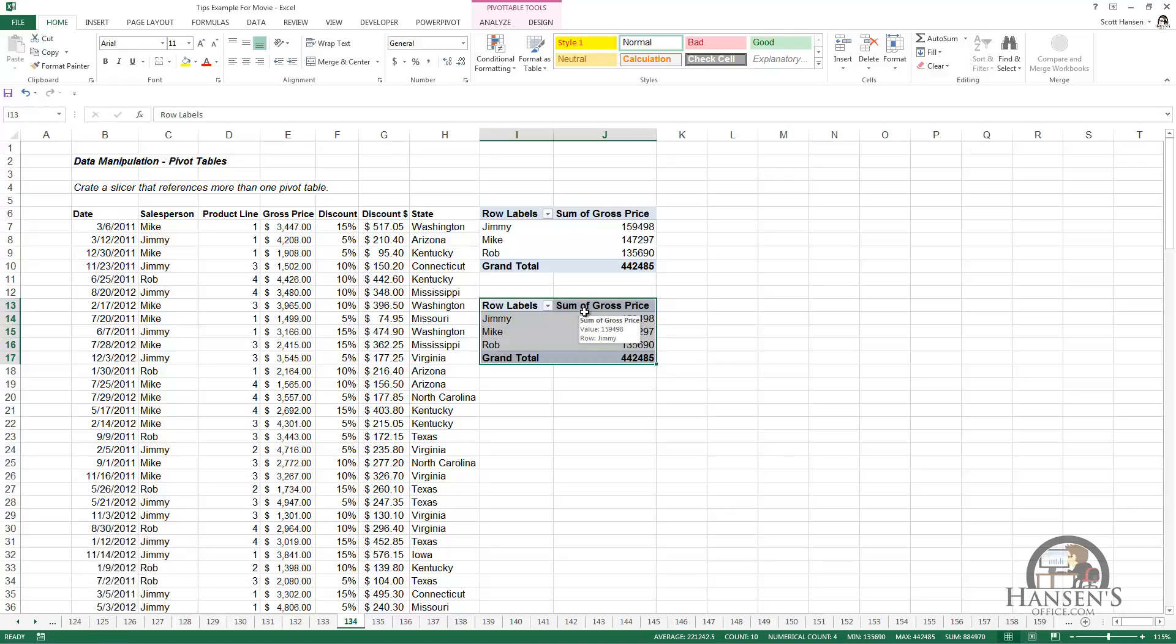When I do this, I drive the creation of both of these pivot tables off of the same cache file that's referencing the data, so I don't create another cache file. And when I do that, I have the option to attach the slicer to both of the pivot tables.